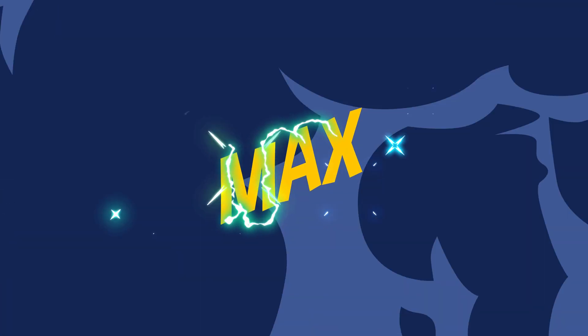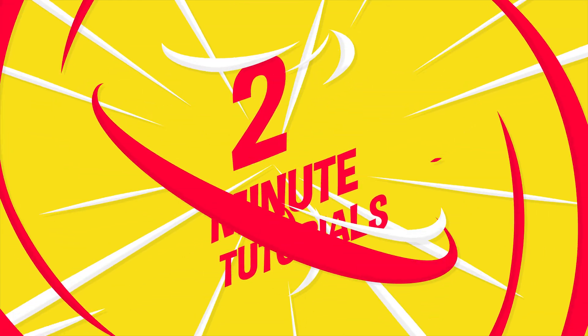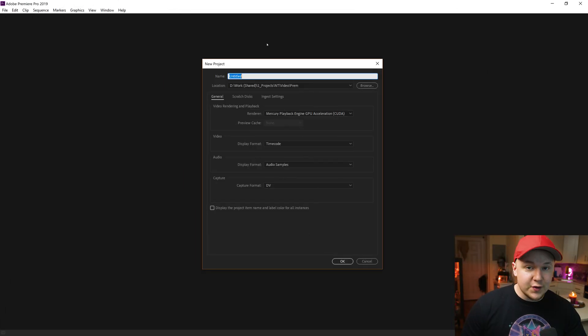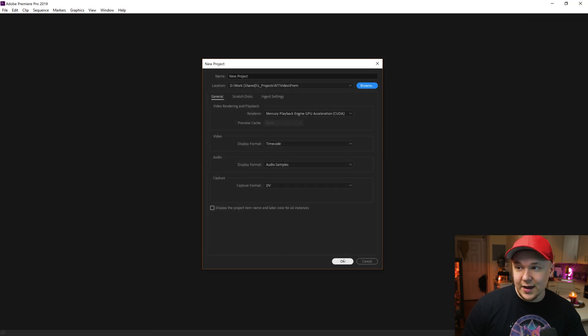Max here and I hear you want to learn Premiere Pro. So the first thing we see with a new project is this: title your project, choose the location and click OK.